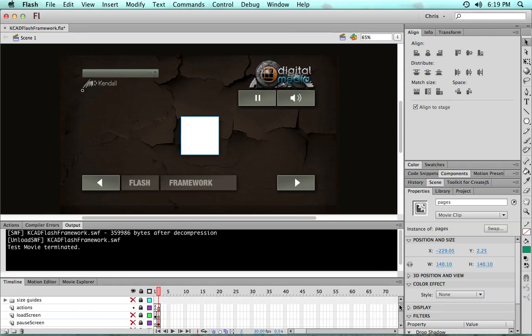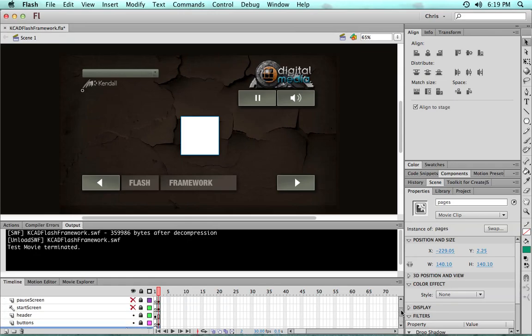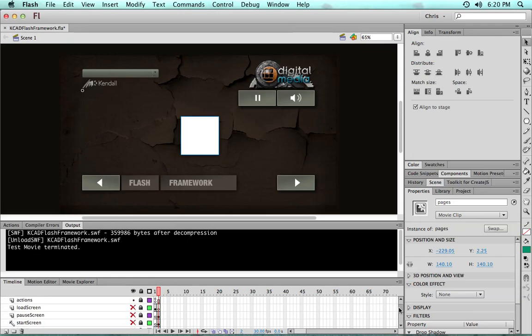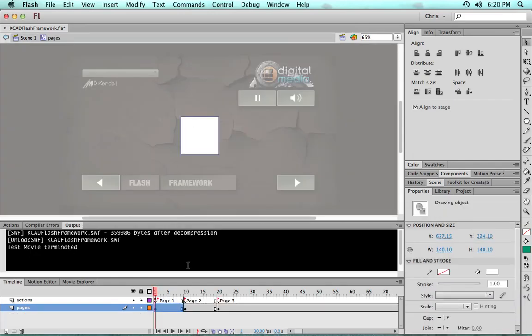The students don't need to touch anything on this except for just changing graphical assets. Everything else just works - you don't need any code. And then you go into the pages timeline and to create pages you simply add keyframes with frame labels.